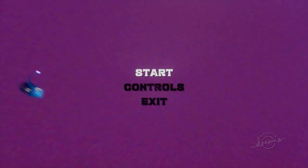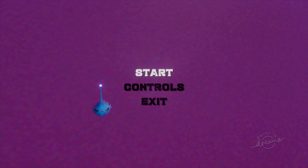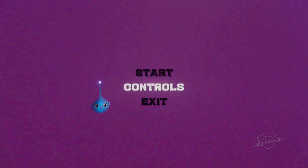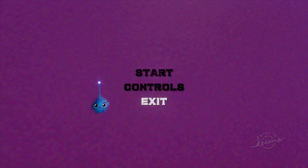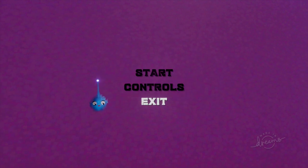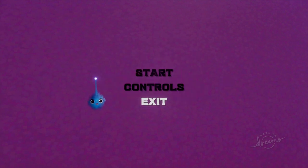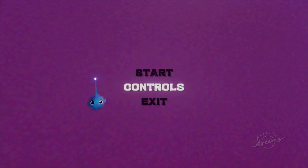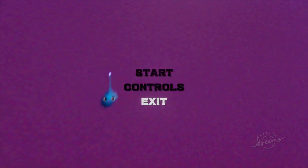So now we have our menu. It says start controls and exit and as I move through the D pad it's highlighting each of these like so.